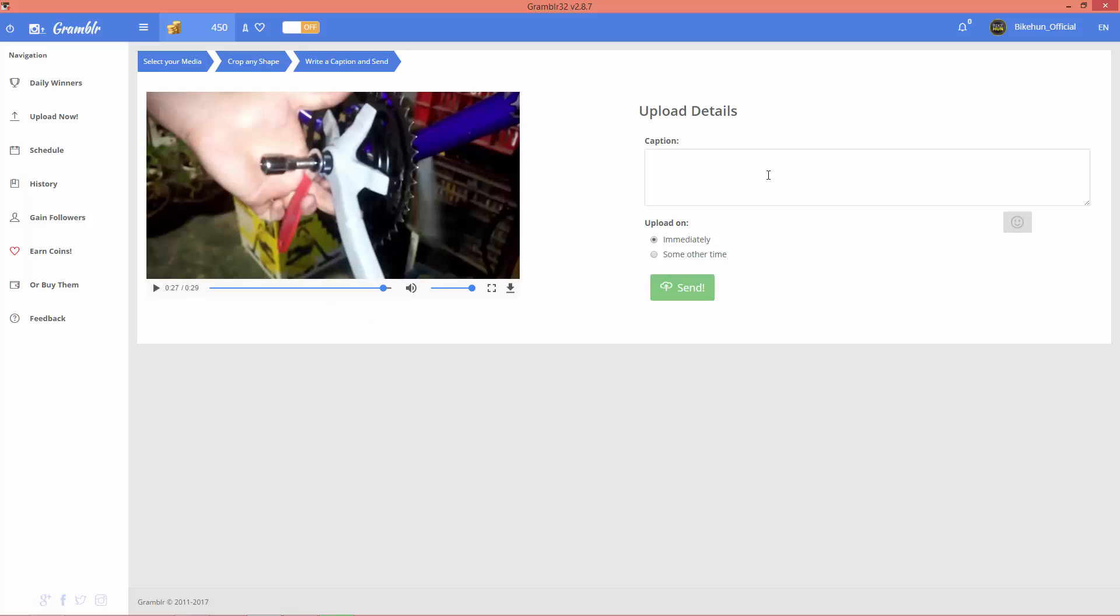And of course, you can add some caption to your videos, just like with your images.